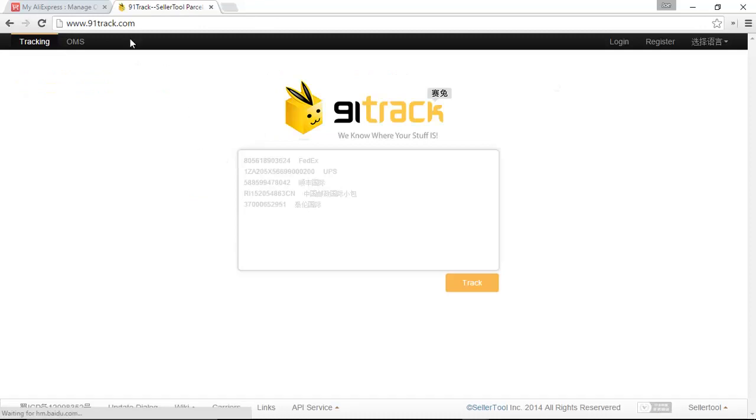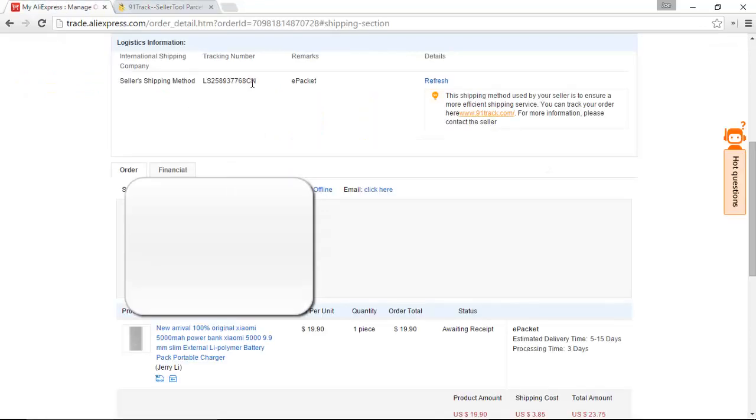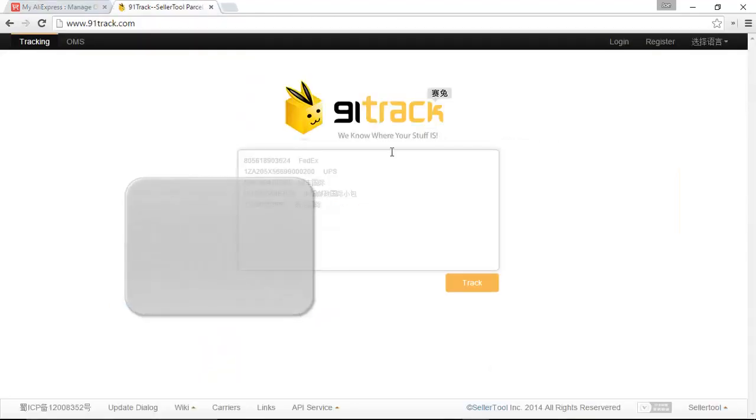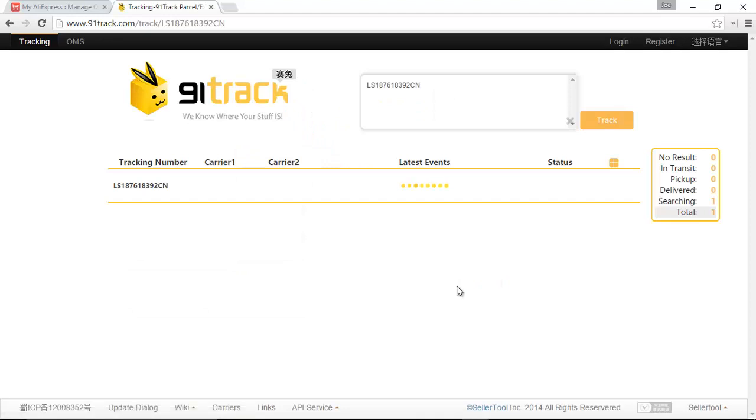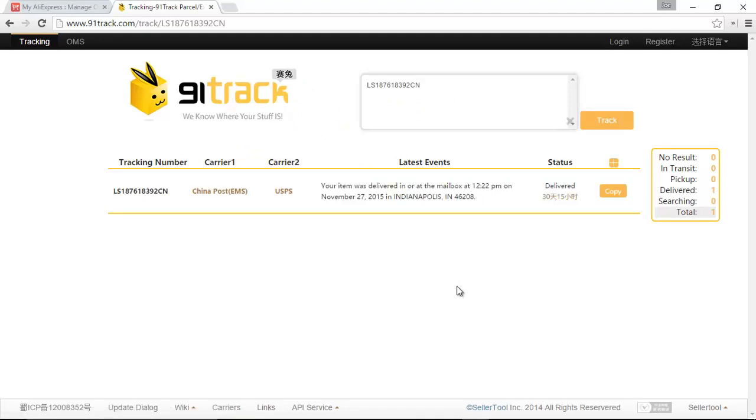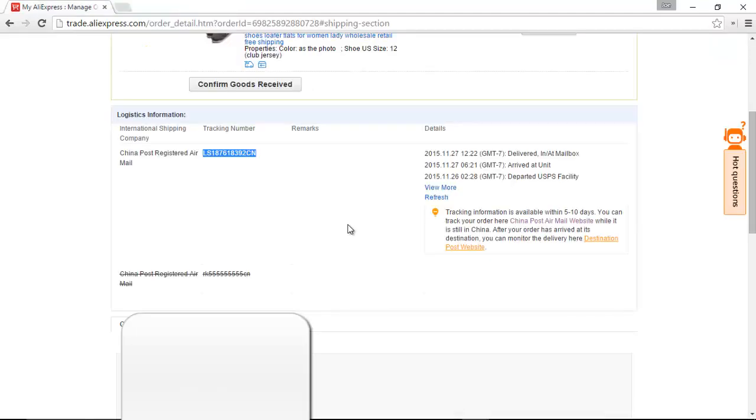Click on that, and then, as before, we take the tracking number, paste, and we can see where our package is.